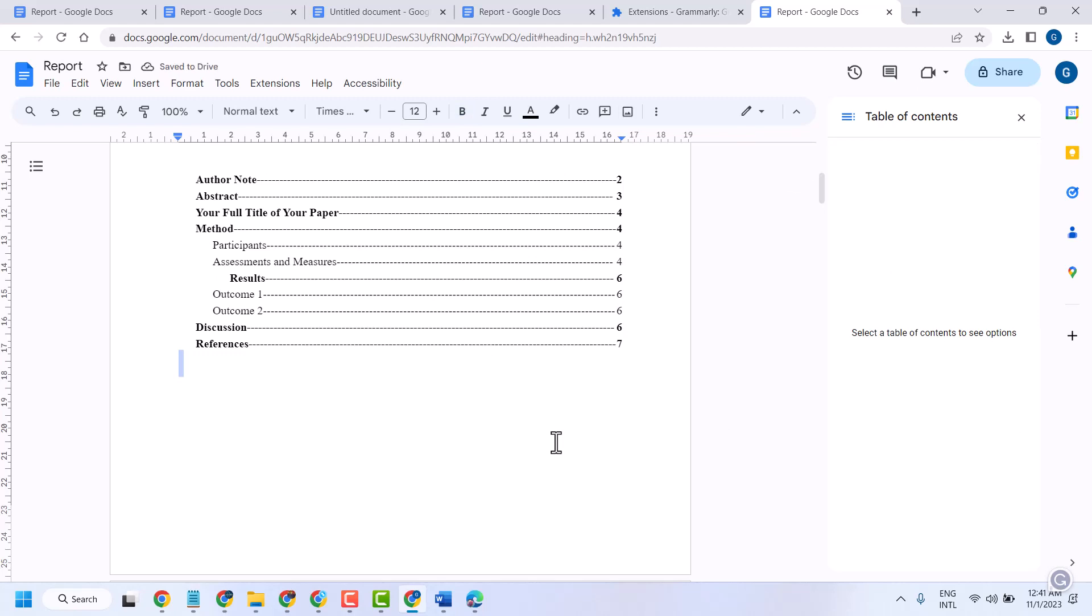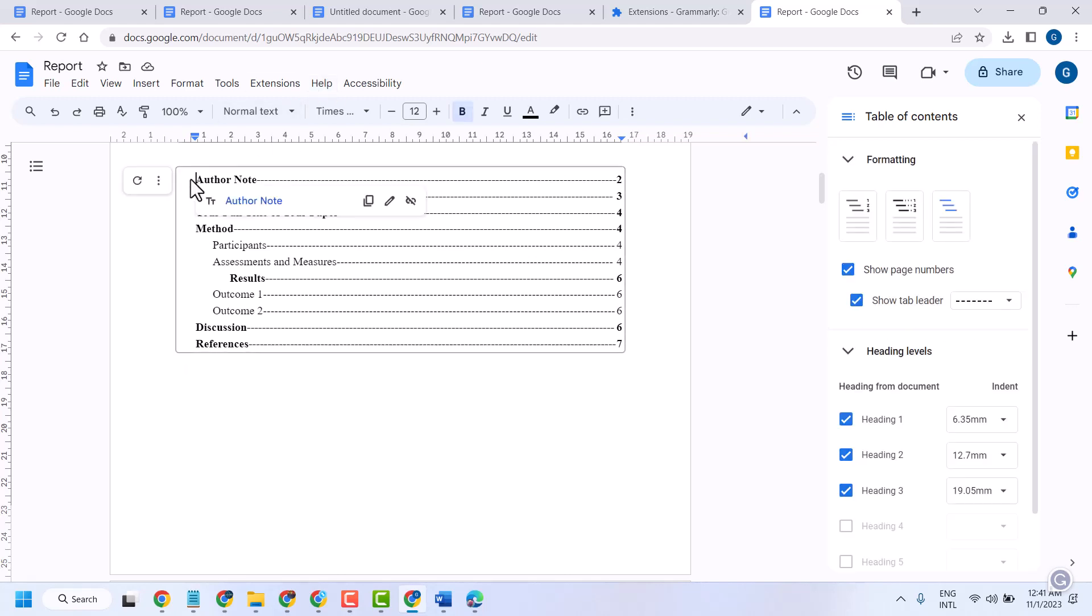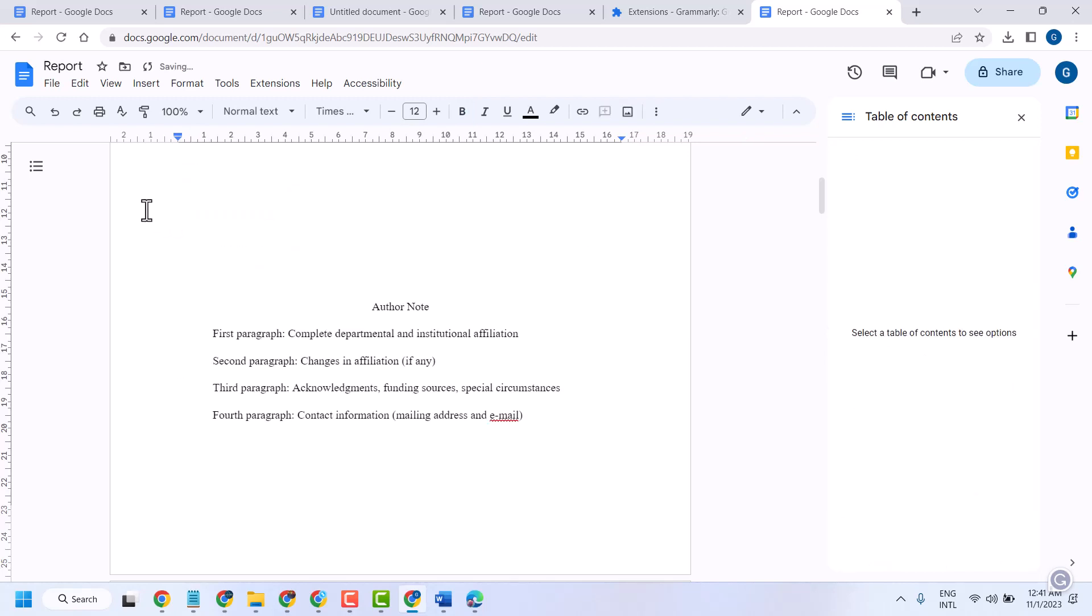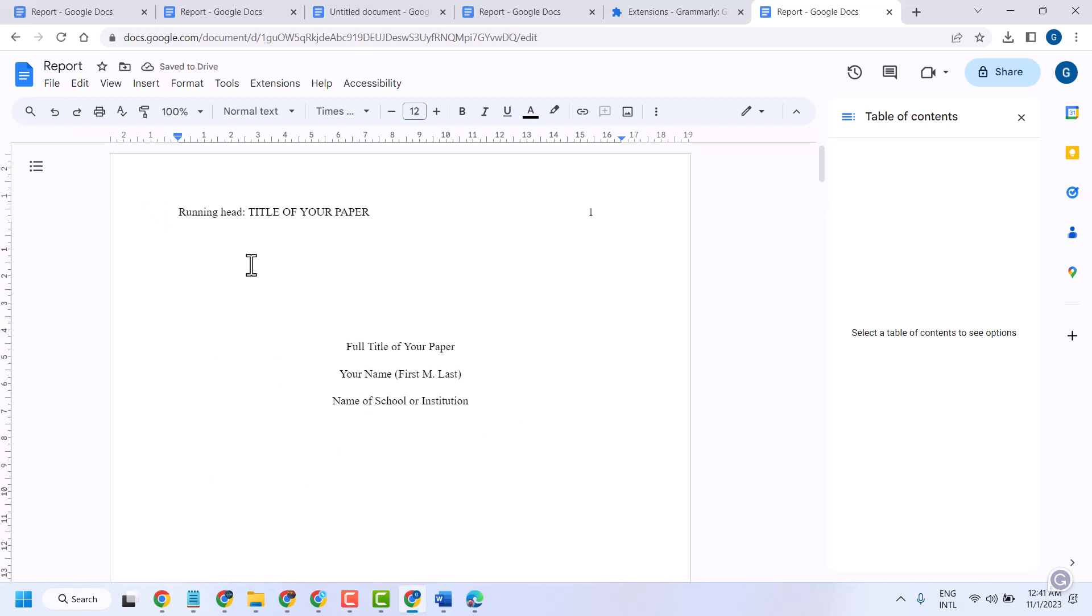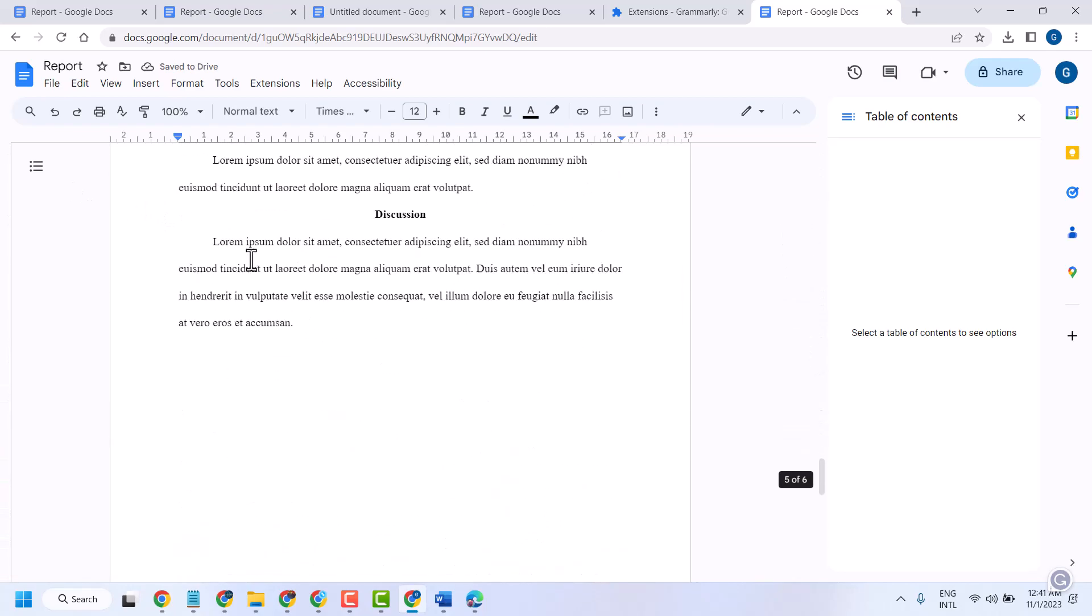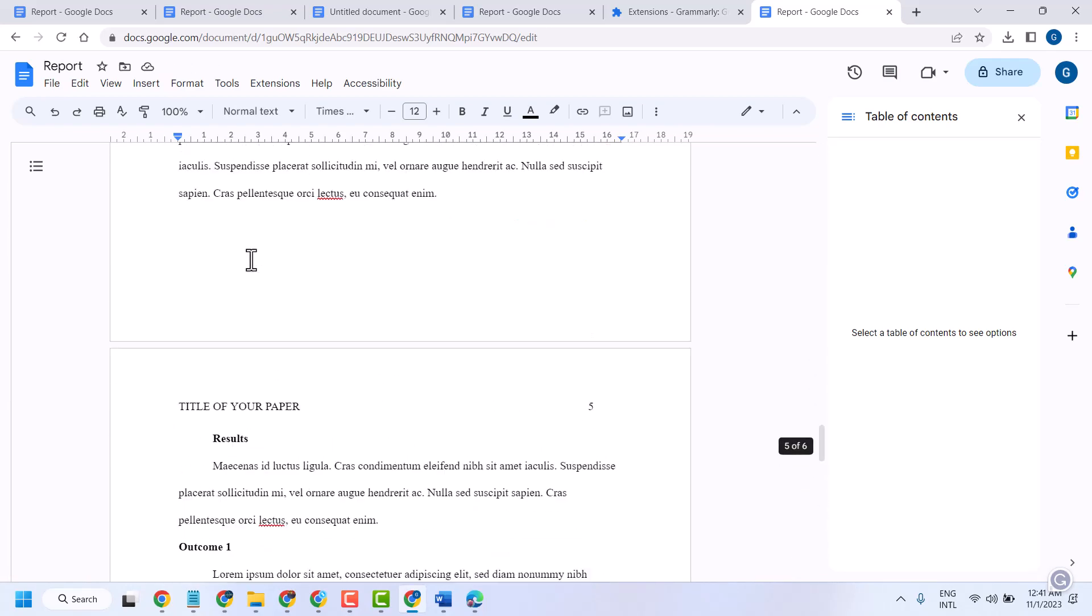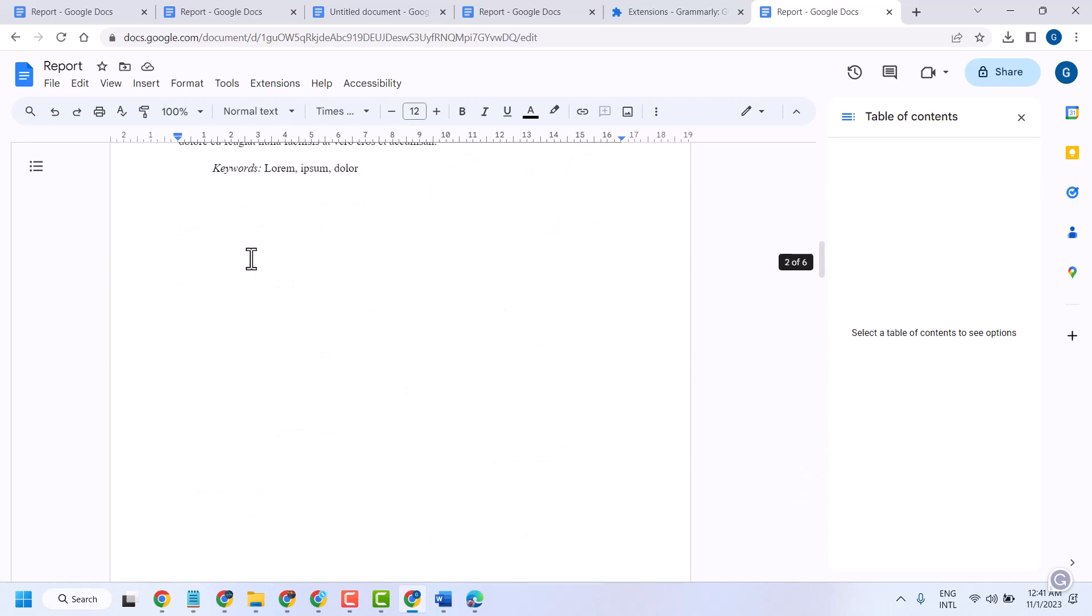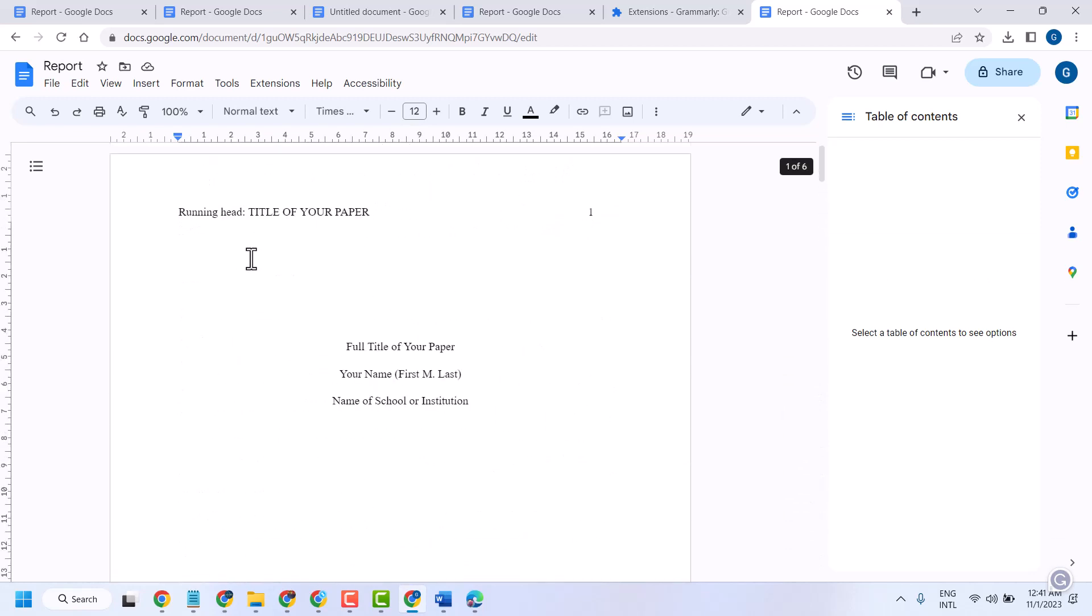Thanks for watching. This is the method you can use to create a table of contents in Google Docs. If you need to remove it, select the three dots and remove table of contents like this. Thanks for watching, comment if this video was helpful for you.